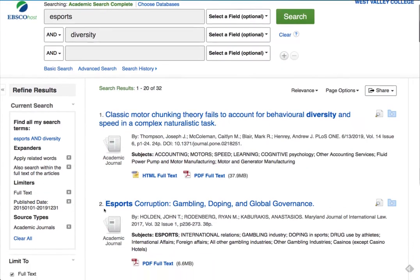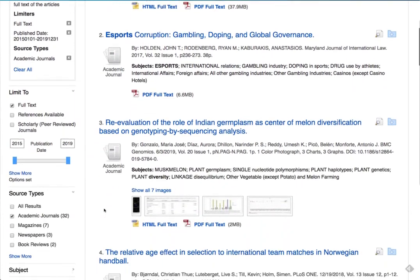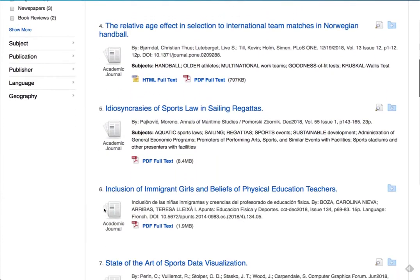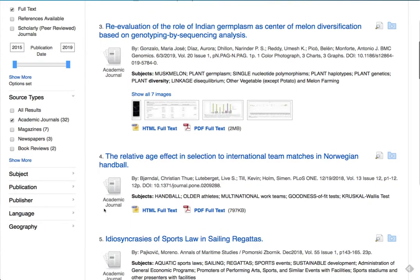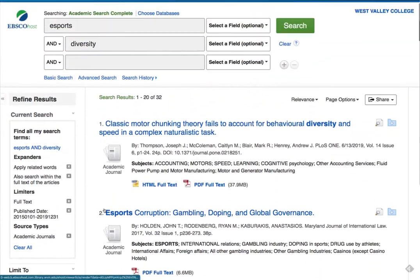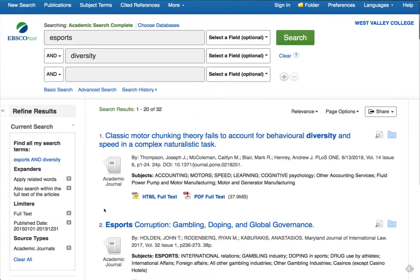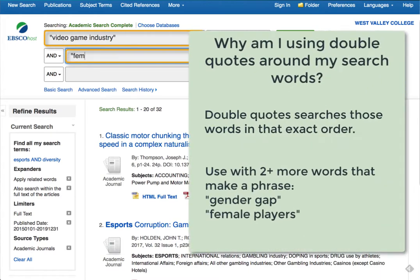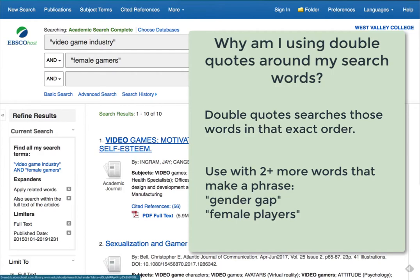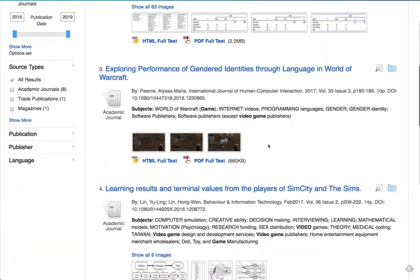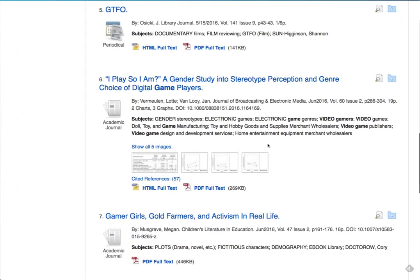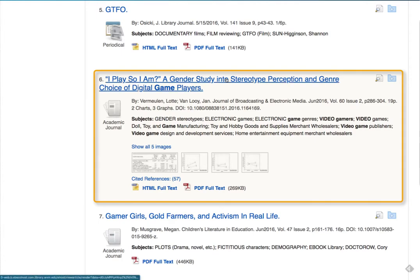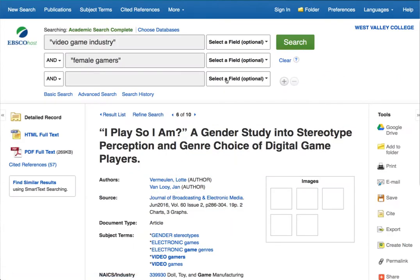Now we have a smaller set of articles to view, but they don't look very promising because we are searching the terms 'esports' and 'diversity' anywhere in the article. Maybe those terms are too broad. So let's try two of the terms we found in that first article we viewed: 'video game industry' and 'female gamers.' I'm not going to put anything in this third box because the more terms you add, the fewer results you'll get.